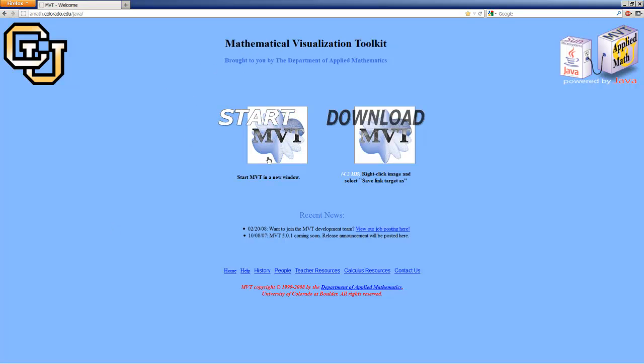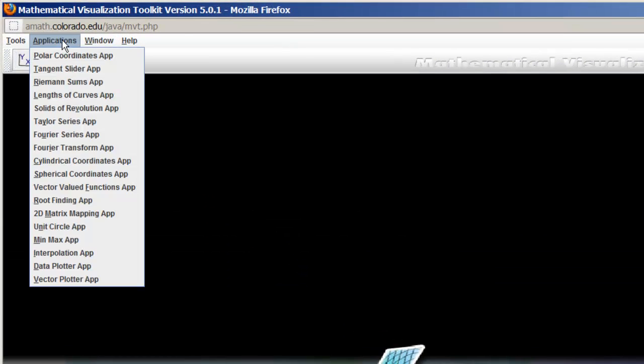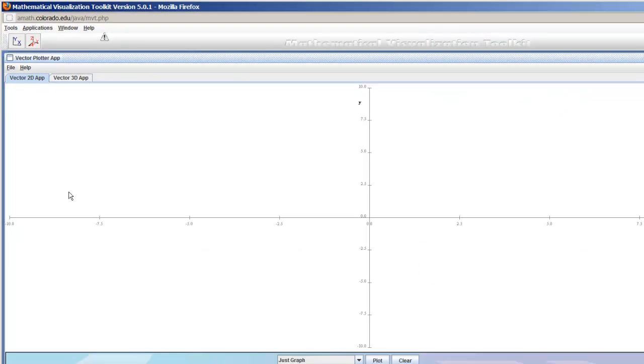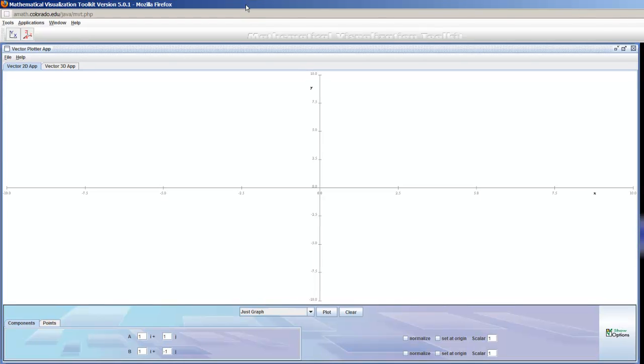All you do is click the Start MVT on the left, and this should pop up pretty quickly. If it doesn't pop up, make sure you have pop-up blockers disabled on that particular page. We're going to be doing some vector operations, so we're going to click Applications Vector Plotter, and that's going to bring this up.